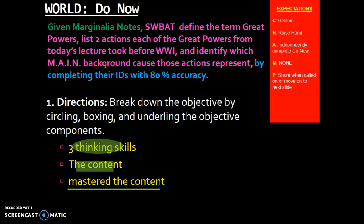Hello historians and welcome to your unit 5.6 podcast lesson. Before we get started with the actual historical content, let's go ahead and complete the do now.